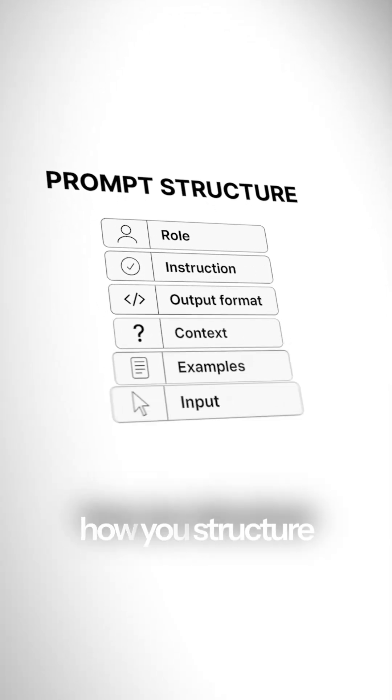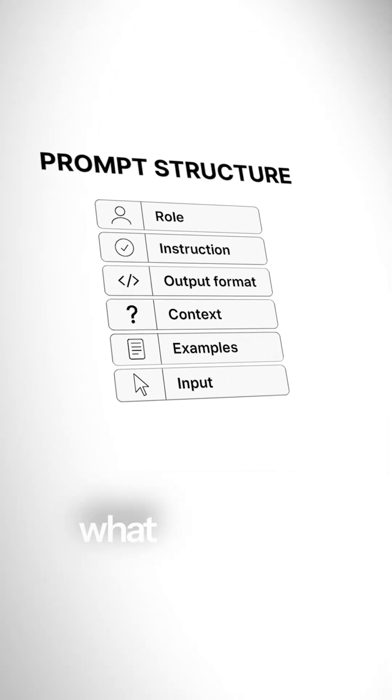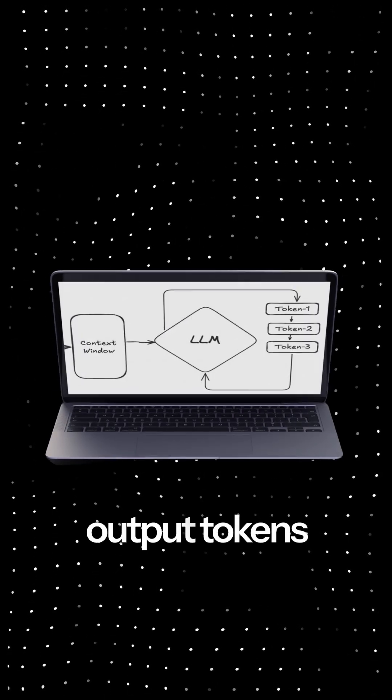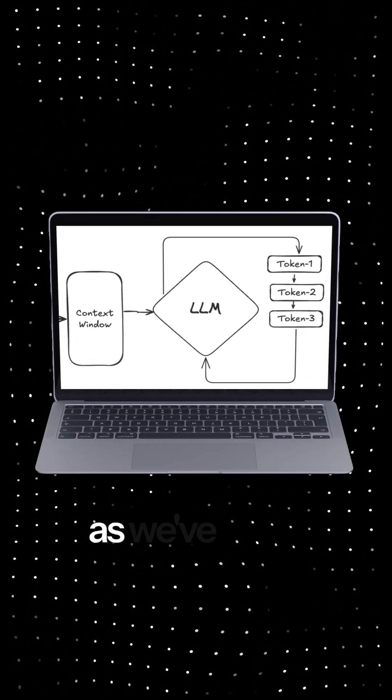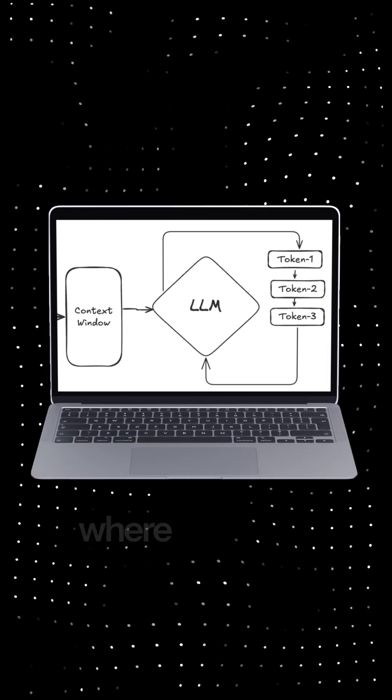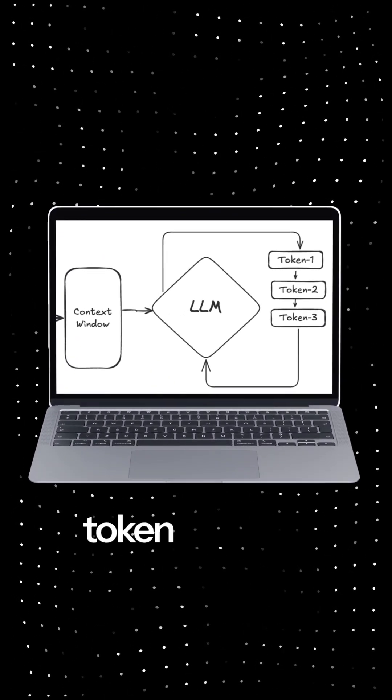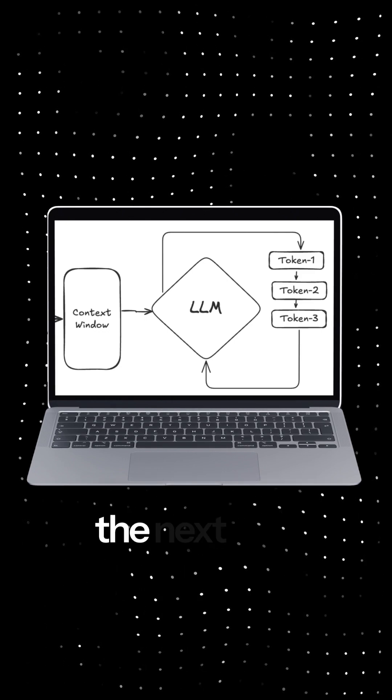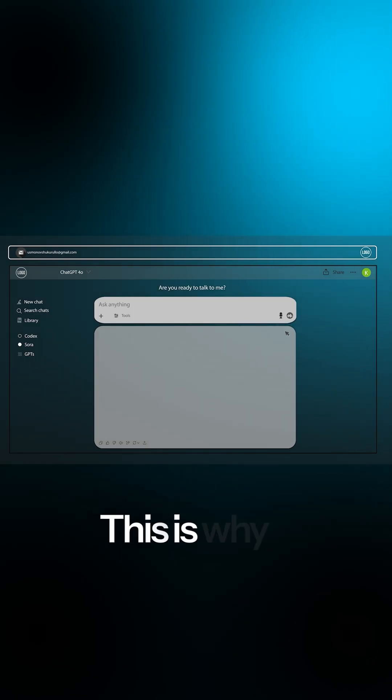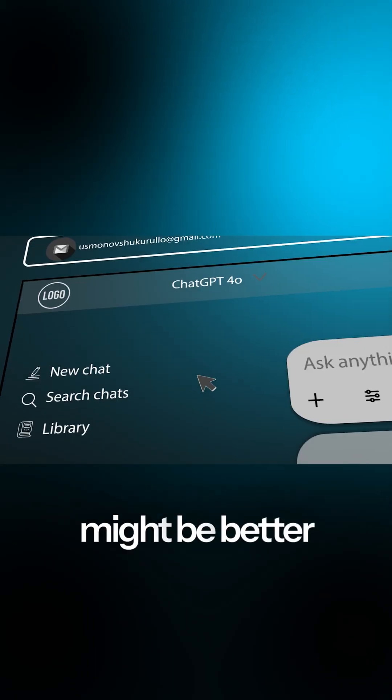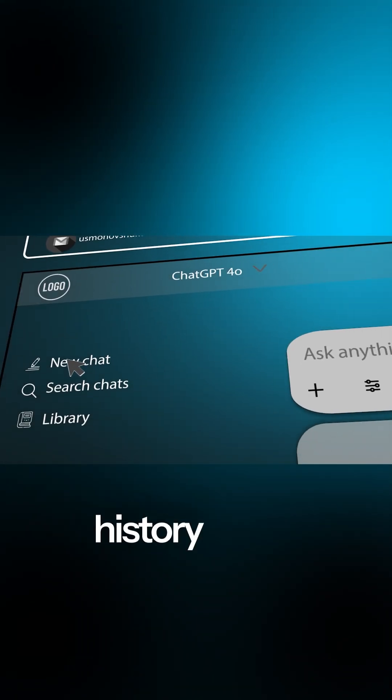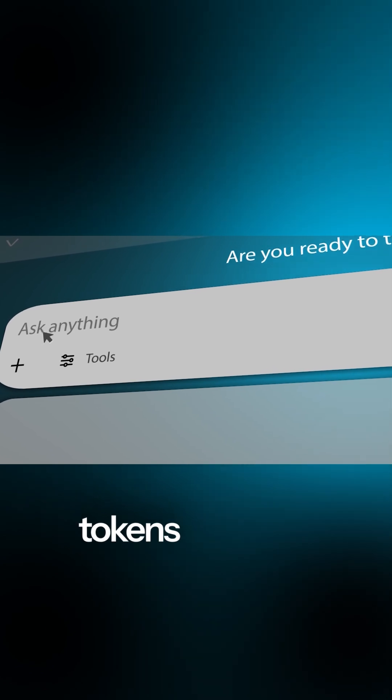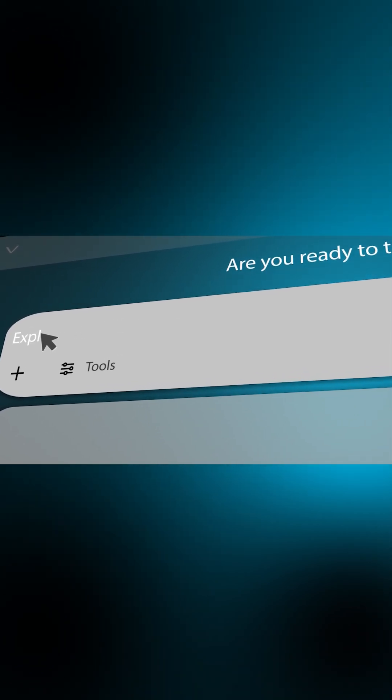Within that window, how you structure the prompt is what steers any single answer. The LLM then generates output tokens one by one, as we've seen, where each new token is added back into the context to predict the next one. This is why it might be better to start a new history to not send too many tokens at a time.